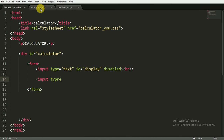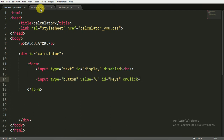Then I'm opening one more input tag, giving it type of button. I will give it the value of 'C' — C is for clear, it will create a clear button. I'm giving it the ID of 'keys', and writing an onclick function. The function called is addToScreen, and inside the parenthesis in single quotation marks I'm writing 'C'.